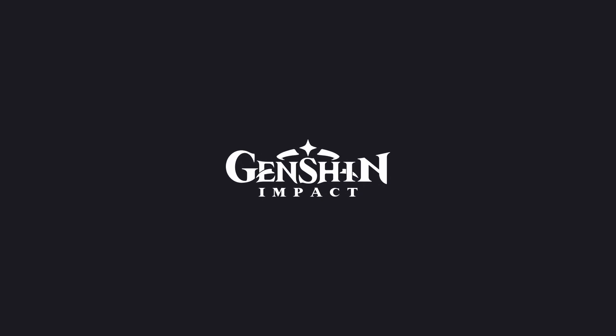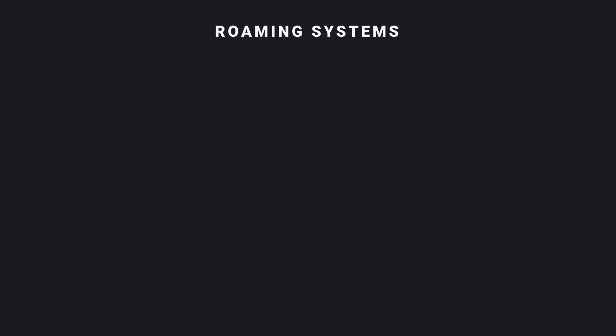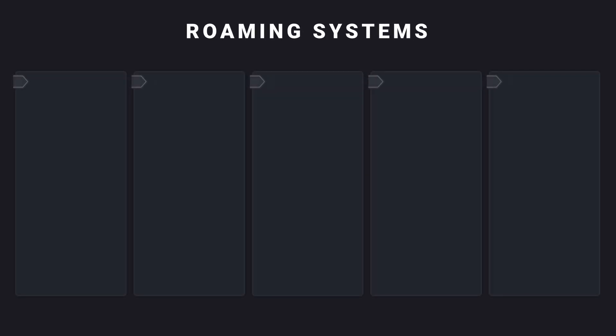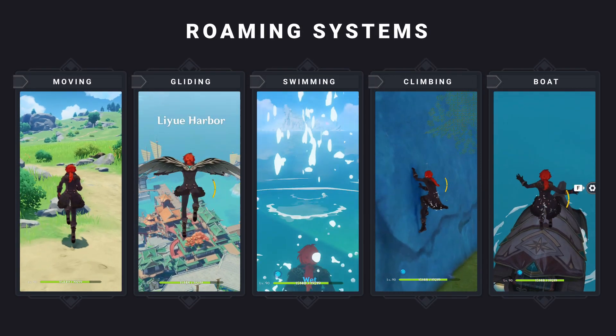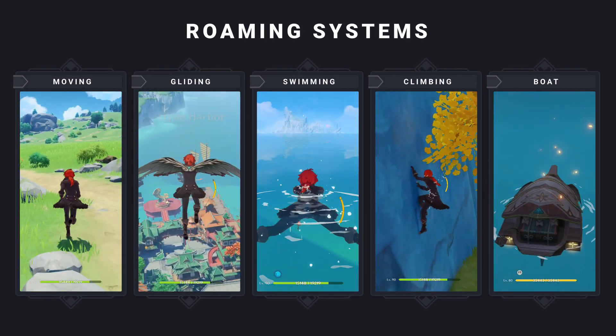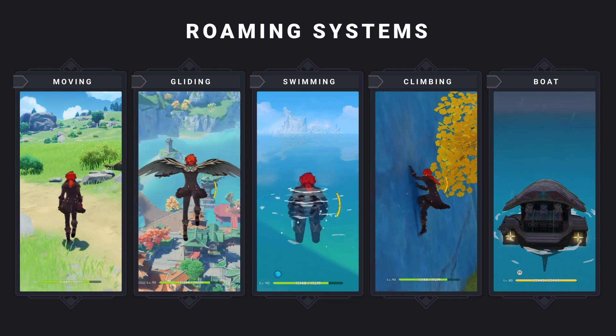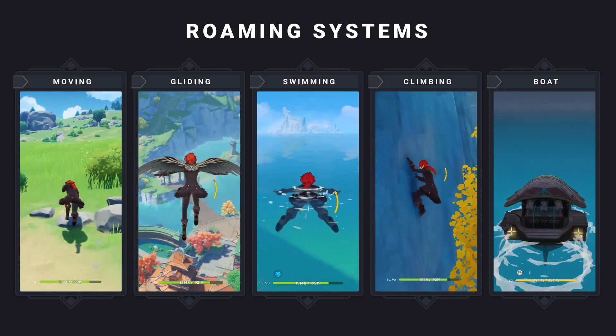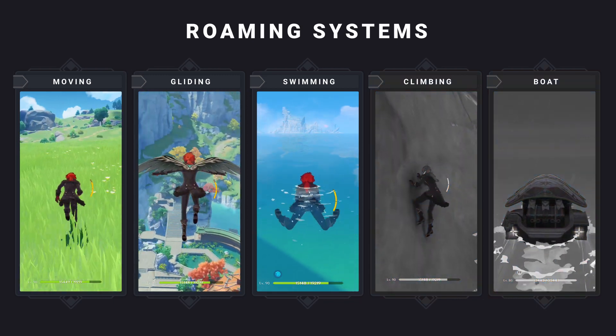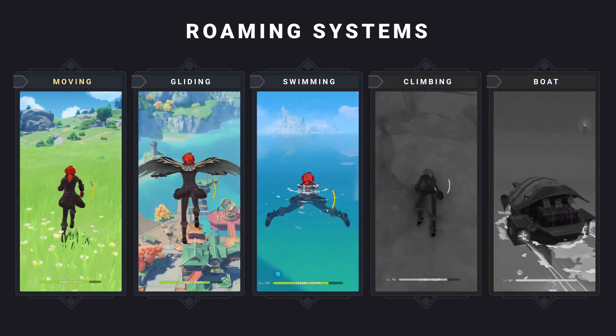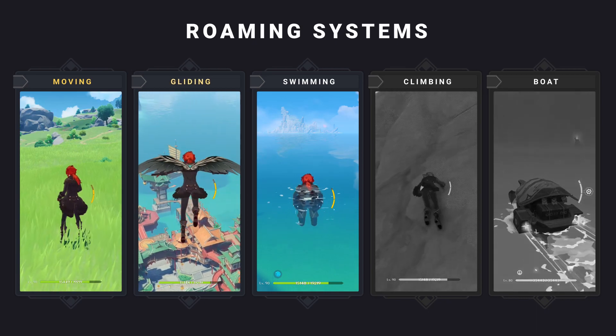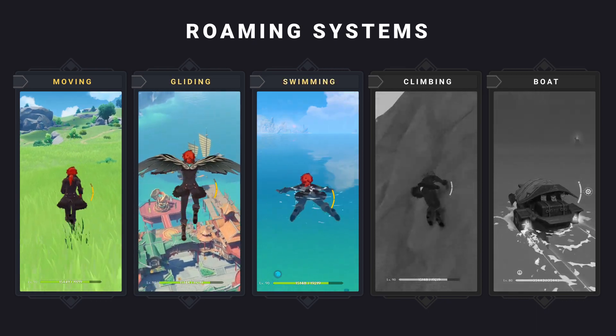Genshin Impact, a game that most of you likely have heard by now or even played. In this game, there are around 4 to 5 main ways of roaming around the map. We'll be focusing on the first 3 of these systems: moving, gliding, and swimming.